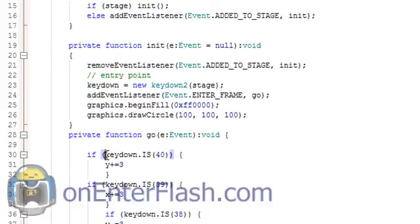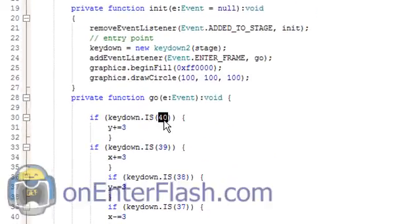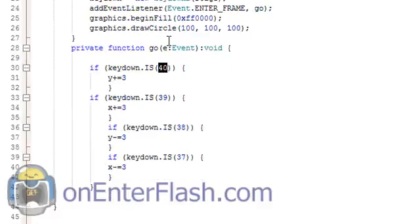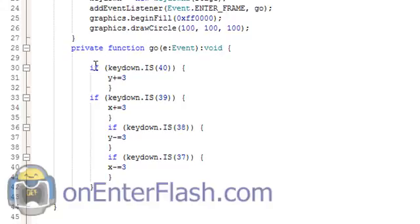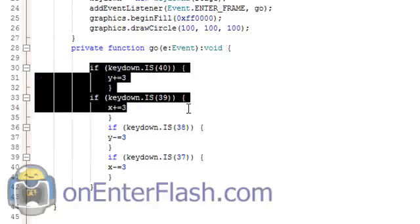So we have our keydown.IS, remember that IS function, and then we put in a number. That number specifically is the key code, and 40 is the down direction. So all these numbers represent something, and I'll give you the link to all the key codes. I put this inside of an enter frame. I add an event listener to the stage, and that event listener is go.